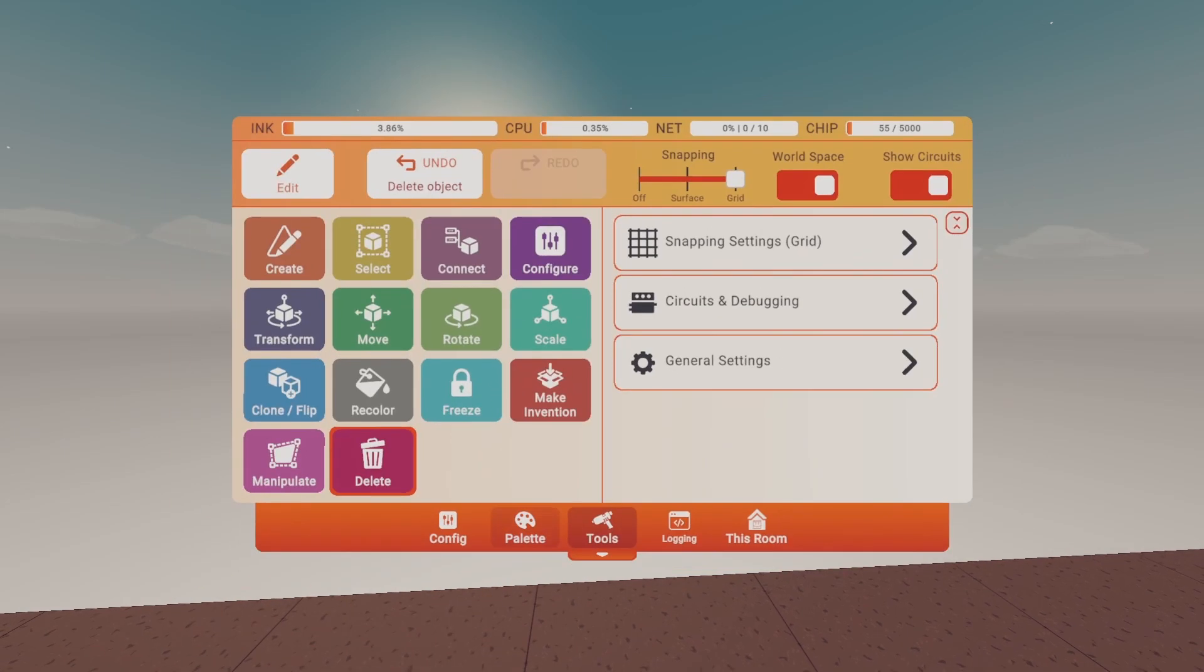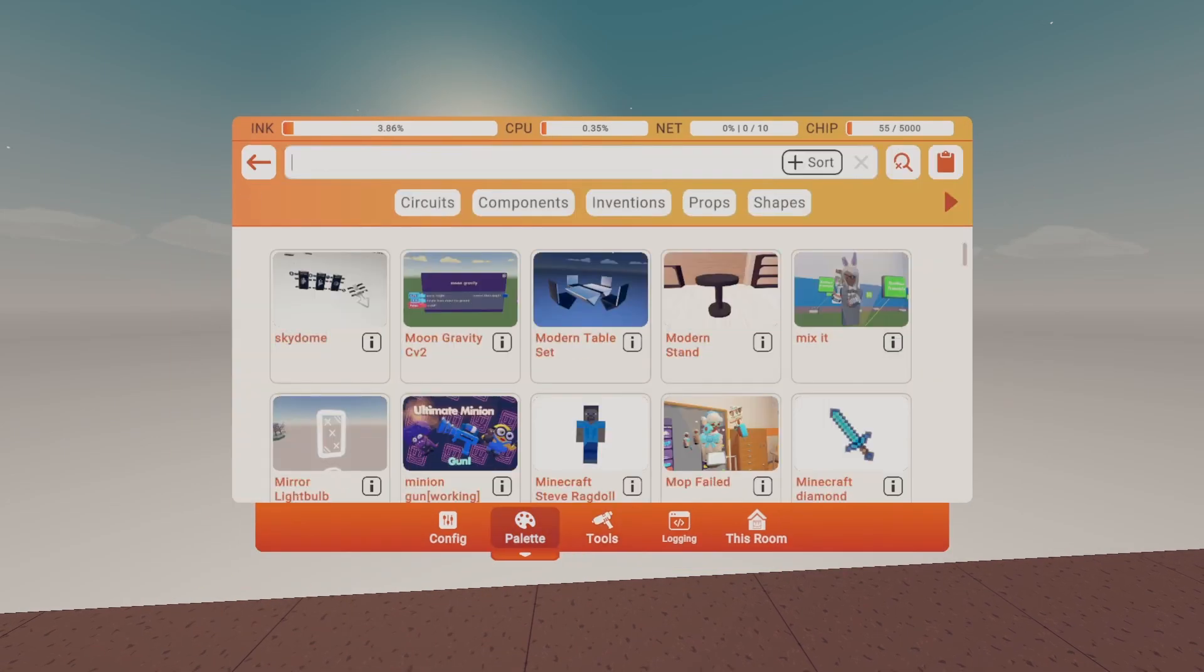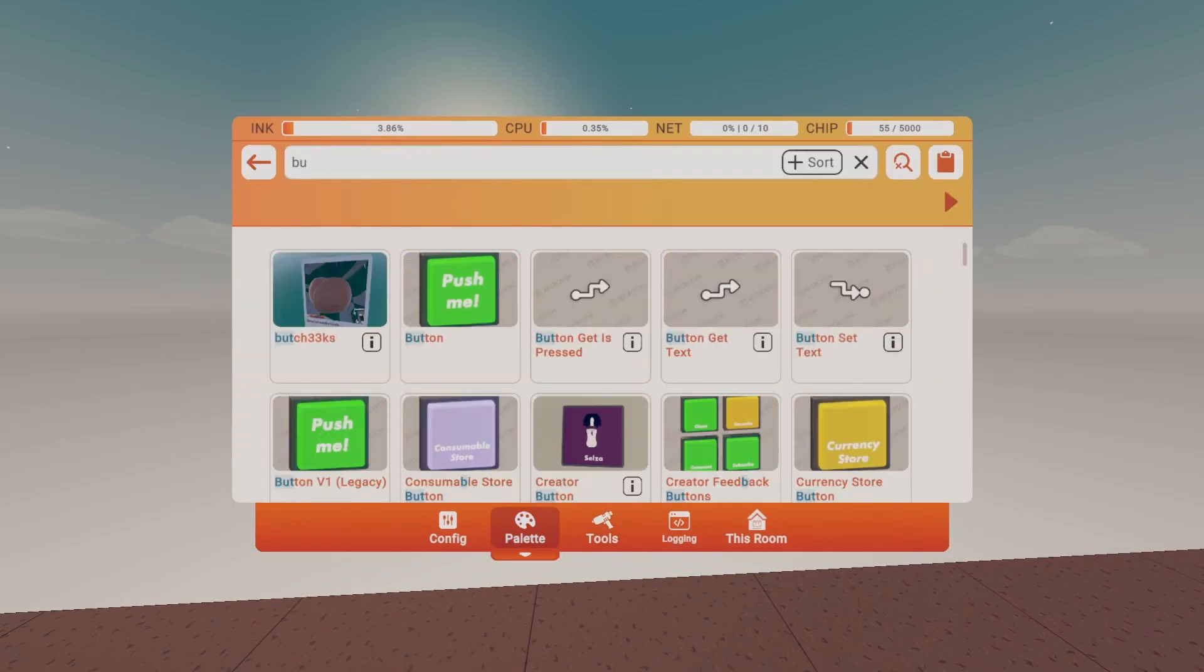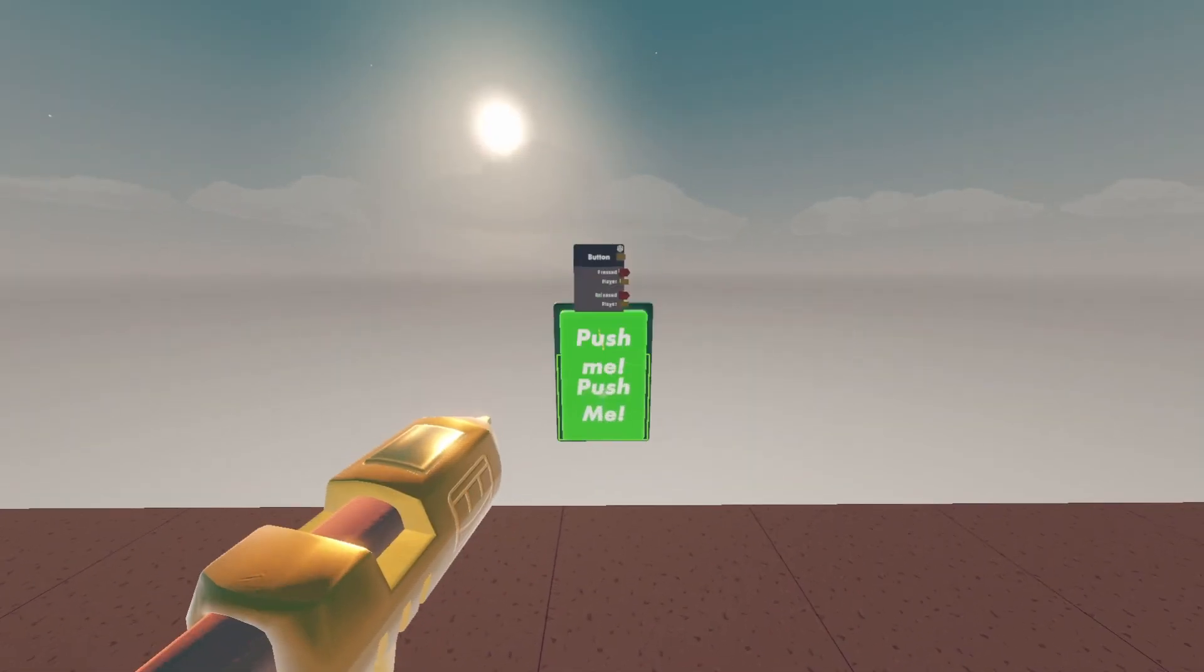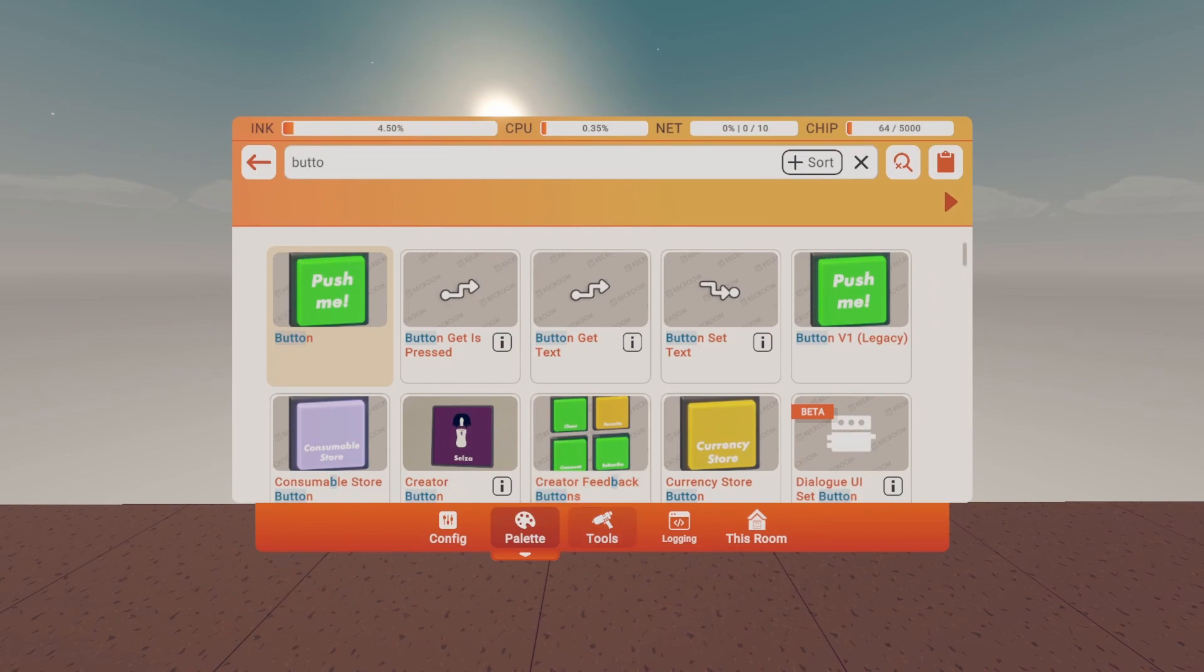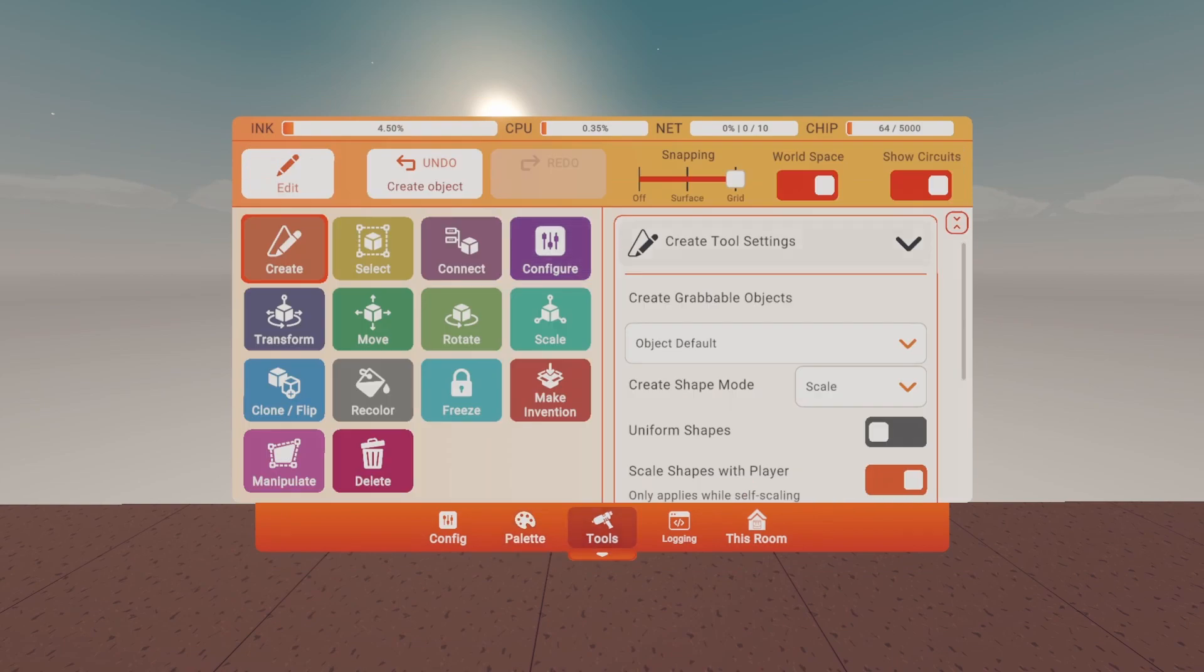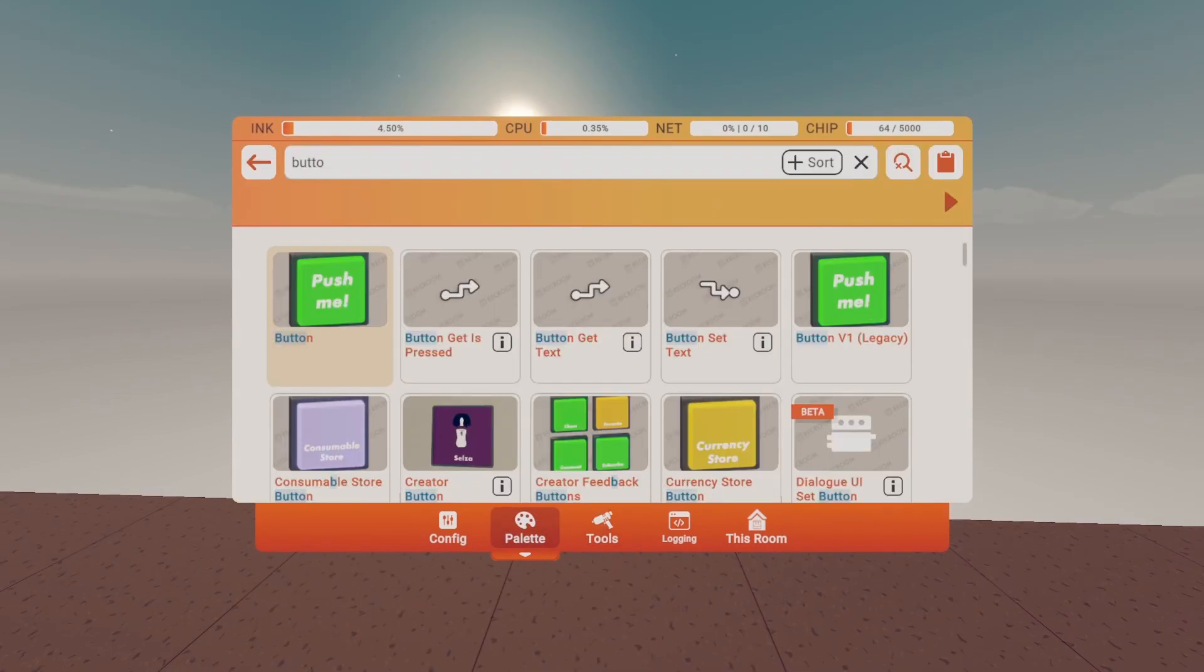First up in the tutorial, go to your palette and search up button. After you get your button, get a two-string.